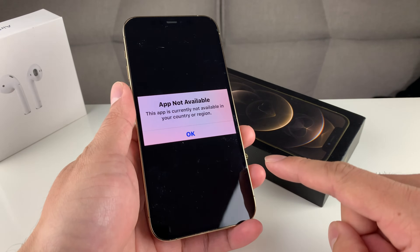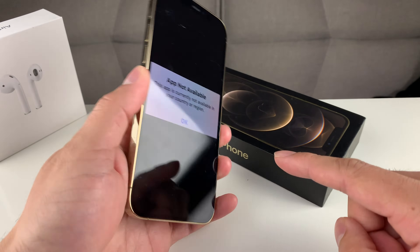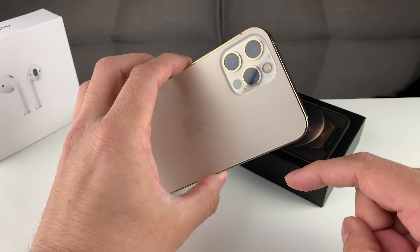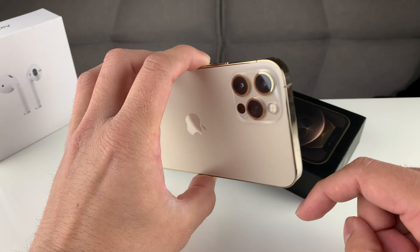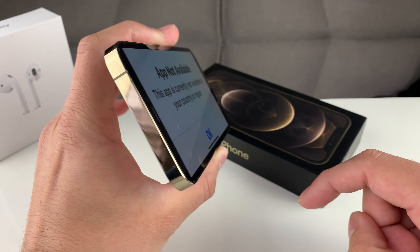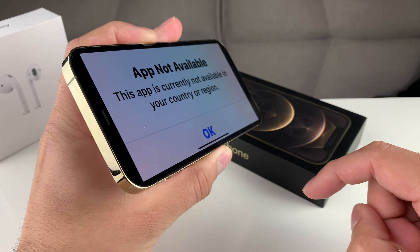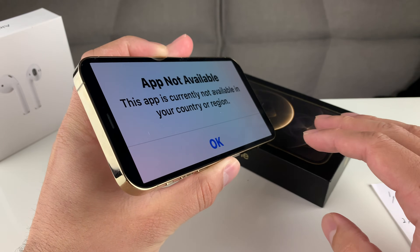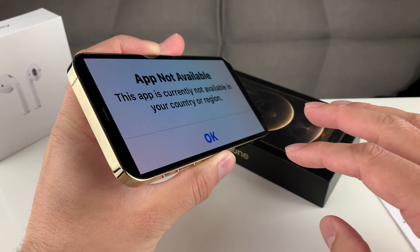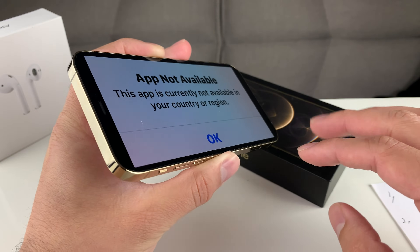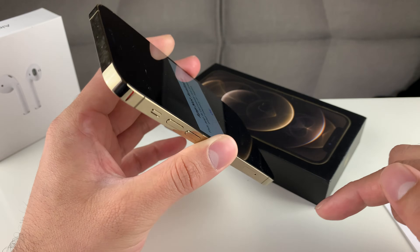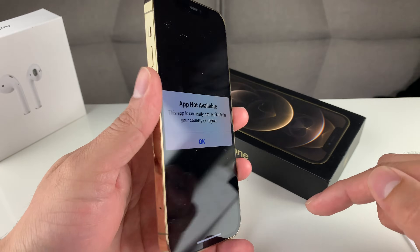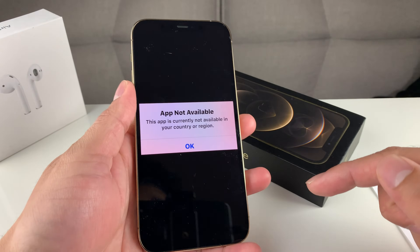But before we get started, if you guys are new to the channel, we do a lot of tech news, reviews, and giveaways, so make sure to hit that subscribe button. Also, if you're in the market for one of the newer phones like the one I have in my hand, make sure you check out the link in the description section for discounted iPhones.